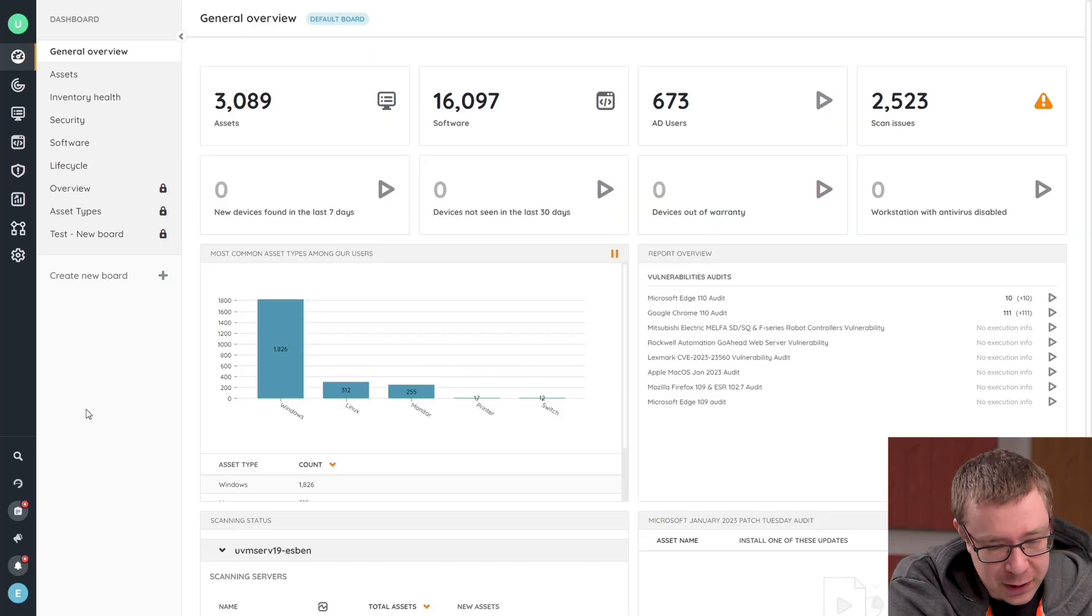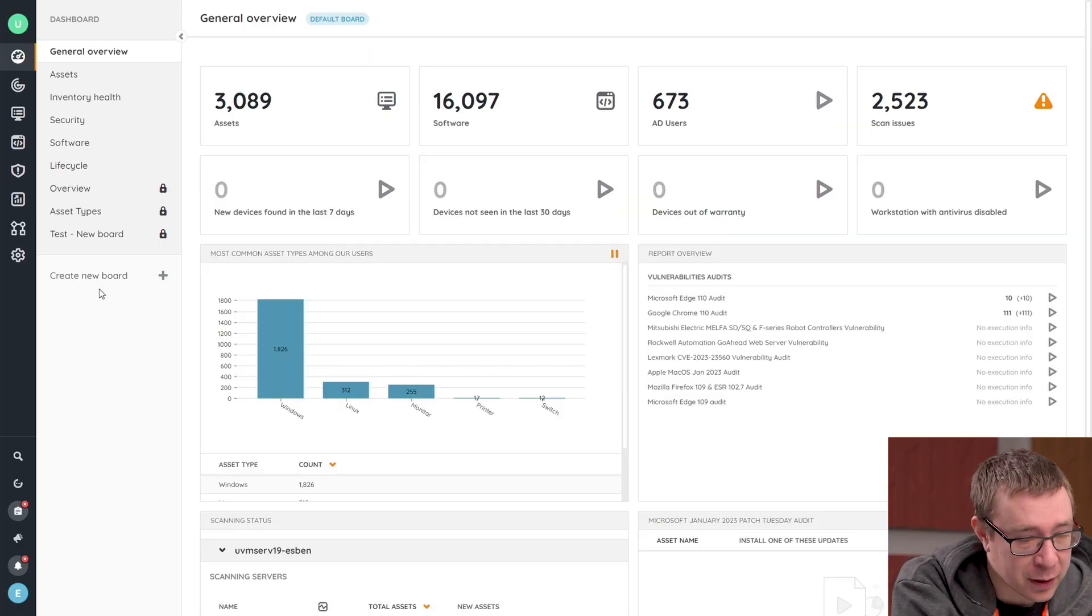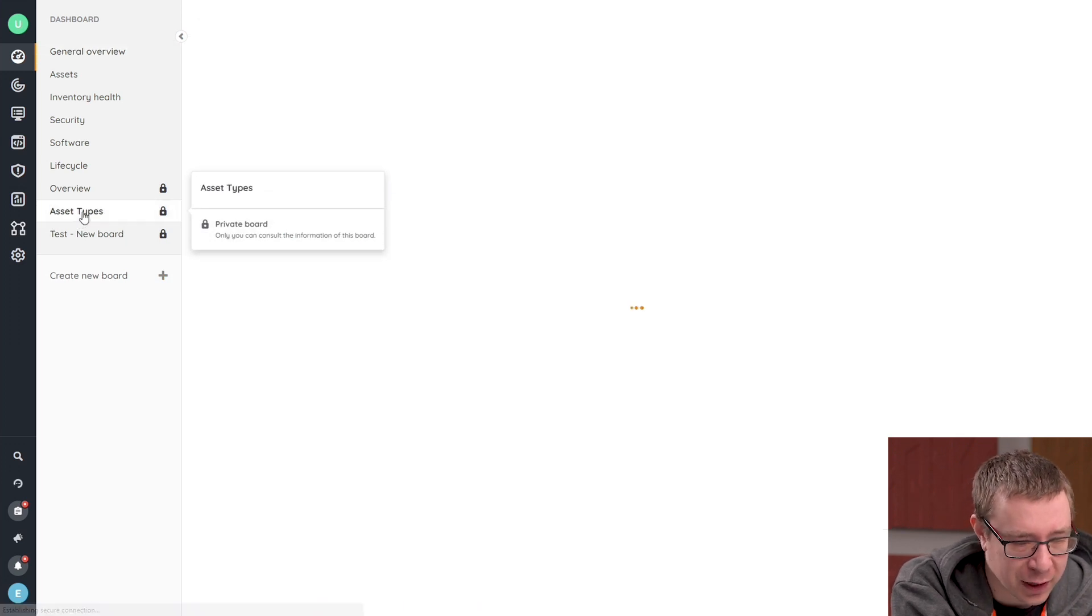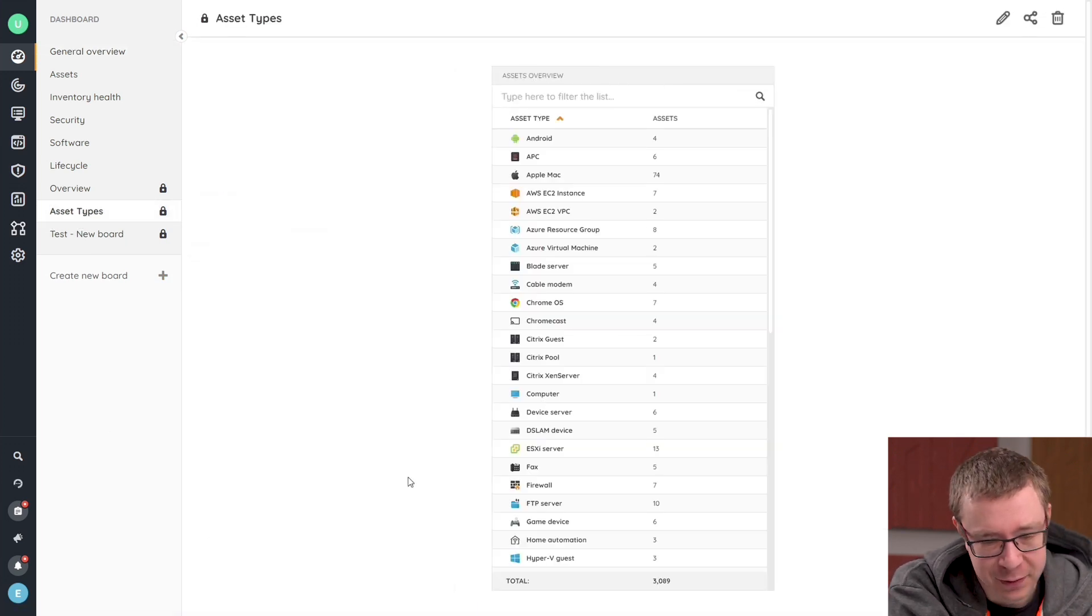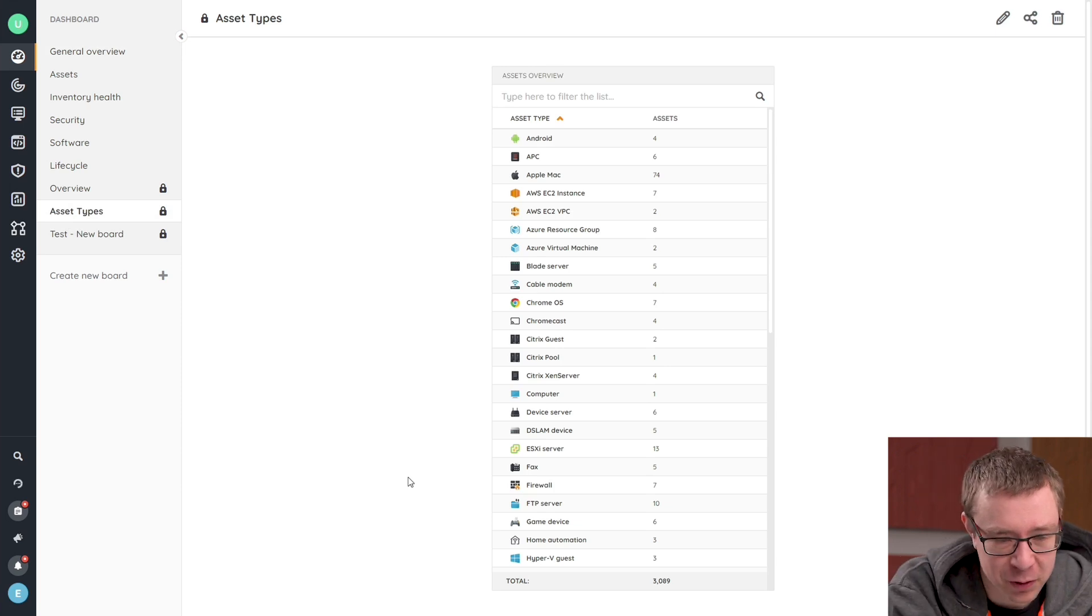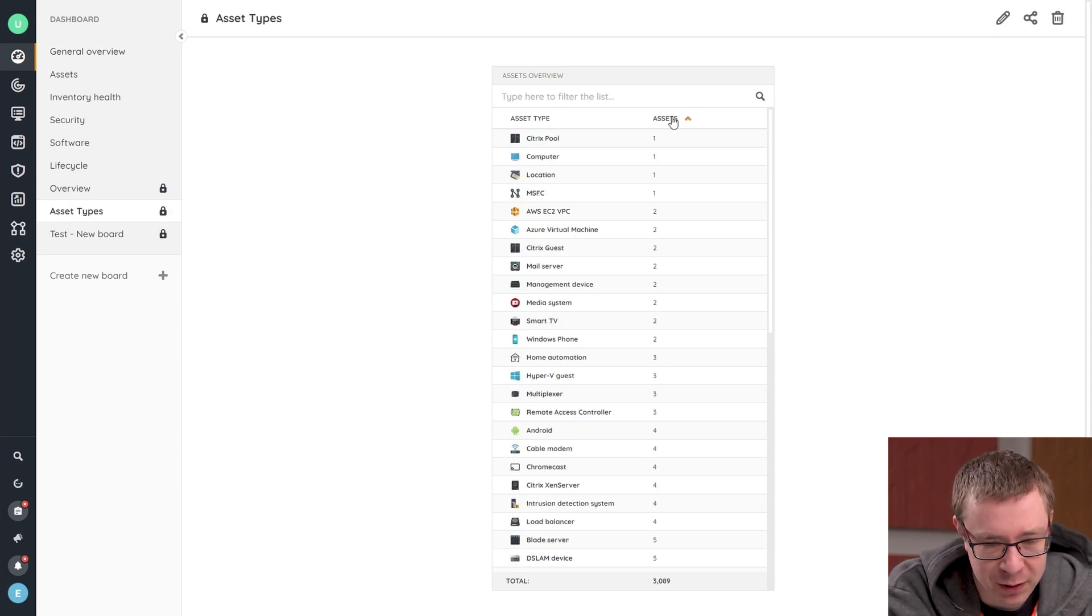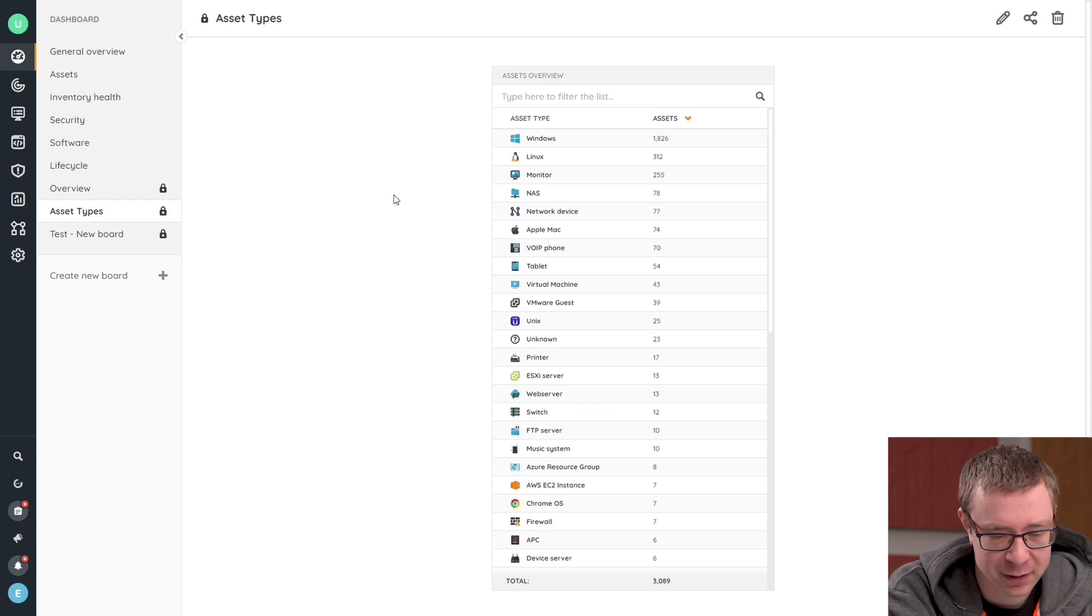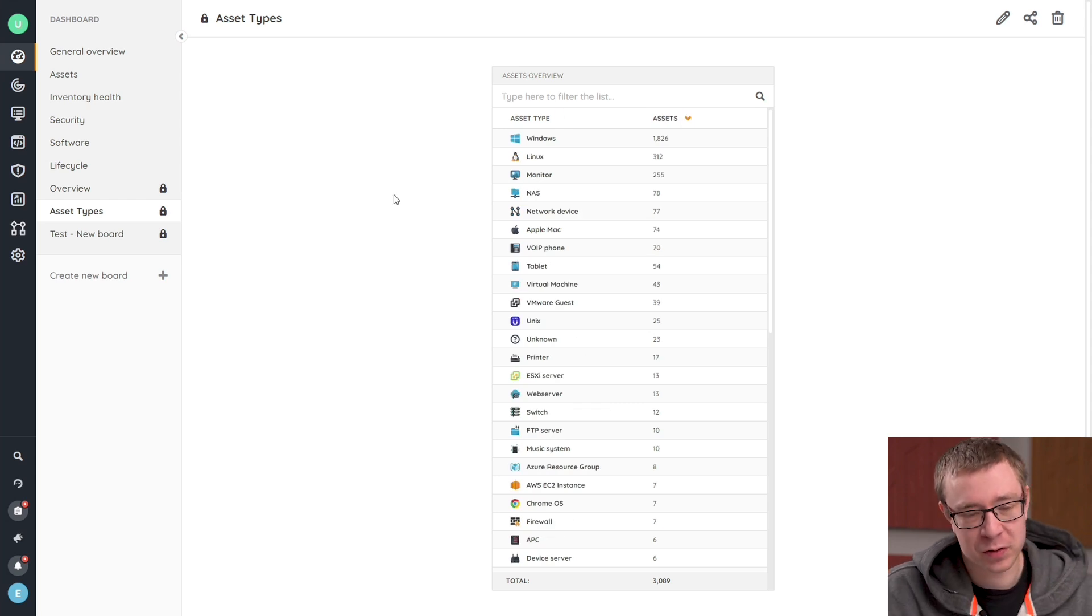So here we are in one of my test installations where I've actually created a specific dashboard for asset types, just to kind of remove all the rest so that it could focus on the asset types itself. Let me sort it here on the number of assets. So there's quite a list here.